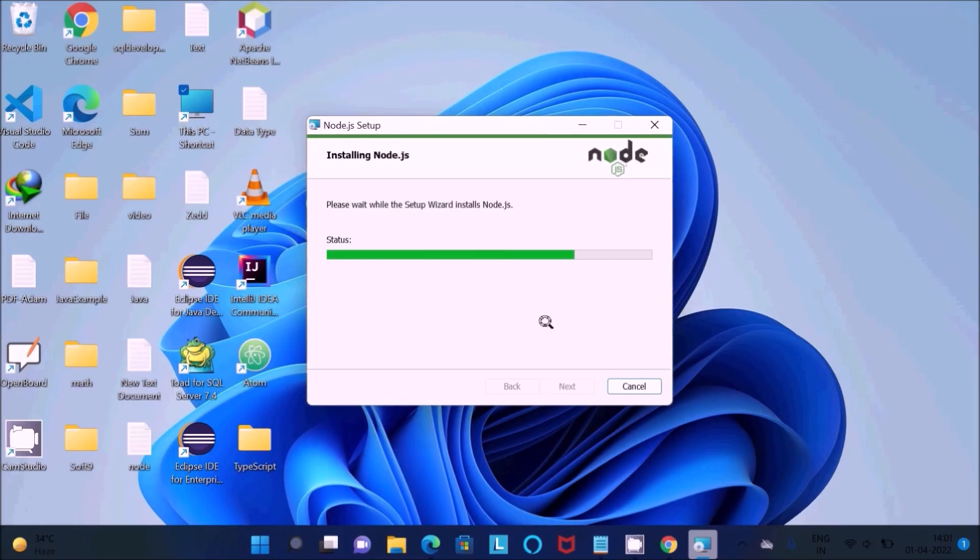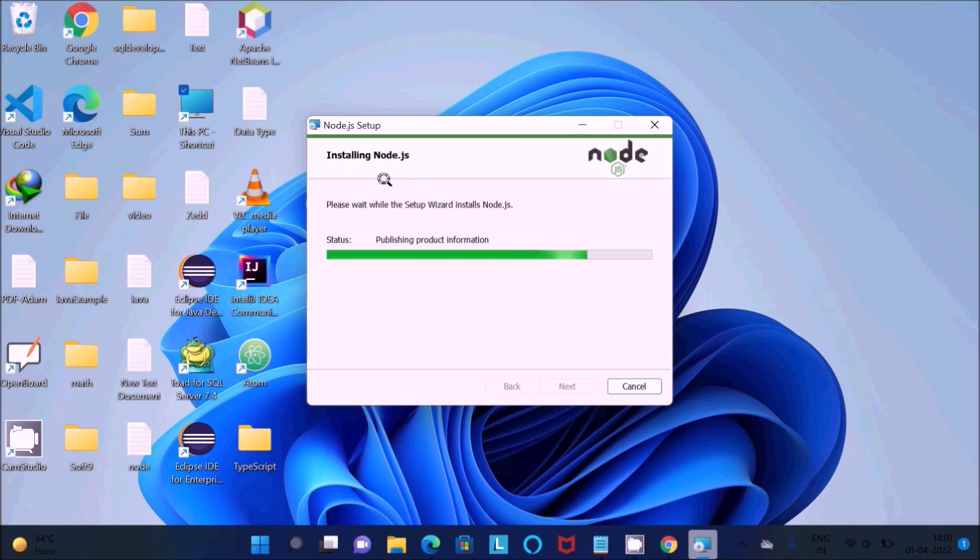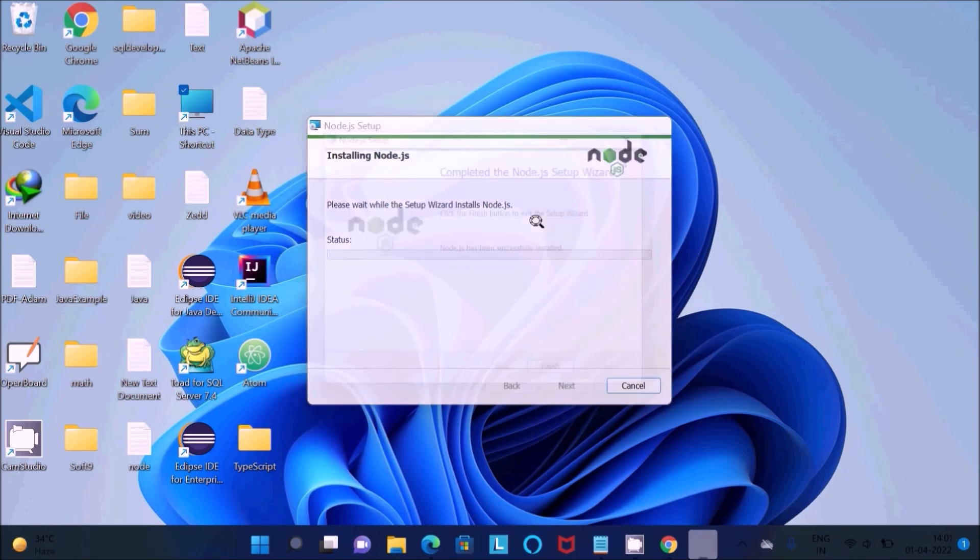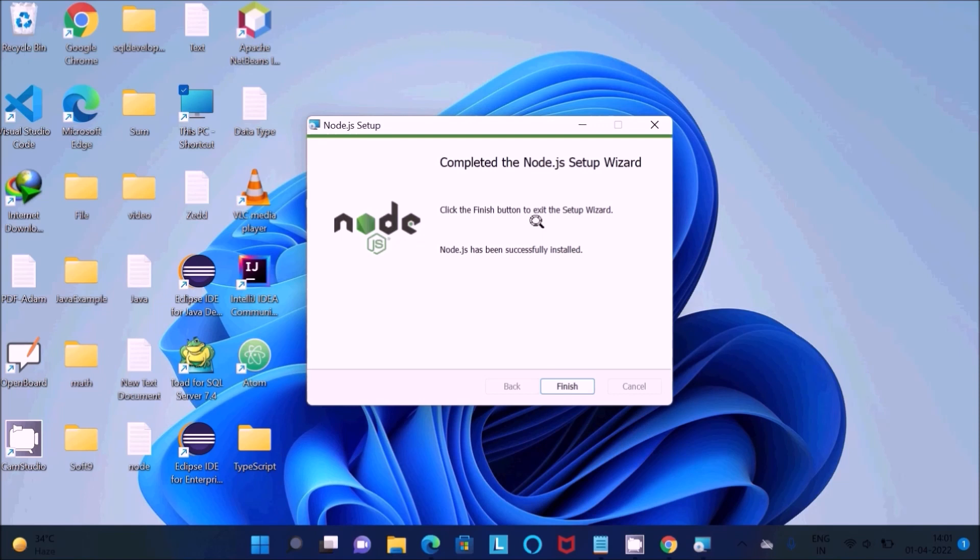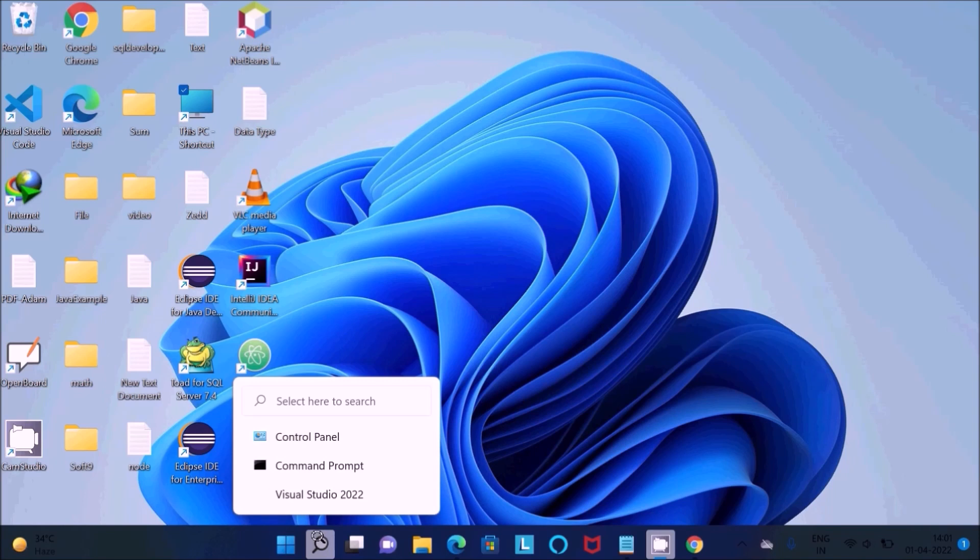Now you can see Node.js setup is installing Node.js. I think 70% is completed. It's done. After that, we need to check Node.js.